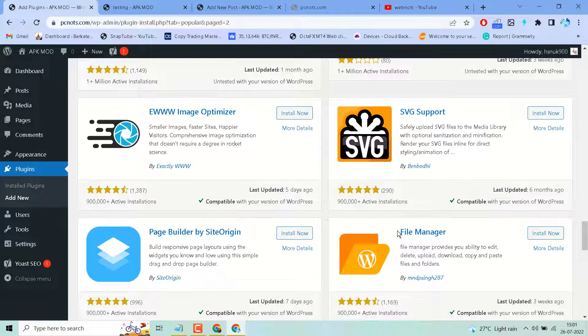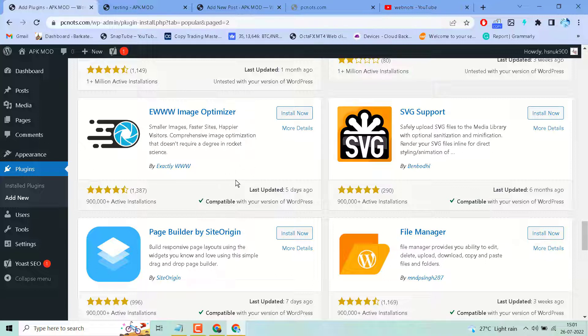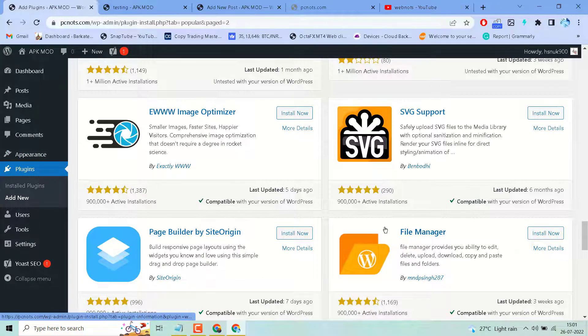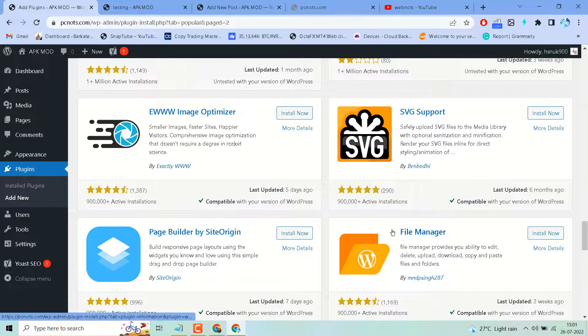Hello friends, in this video I will show you how to add file manager to your WordPress website. It's very simple and basic. Just go to Plugins and click on Add New and search.